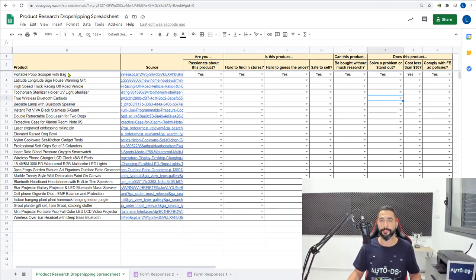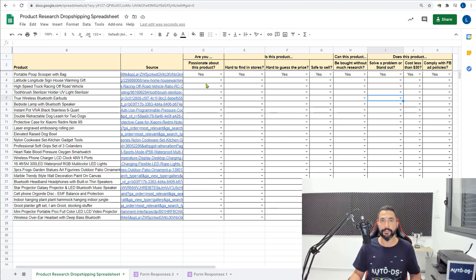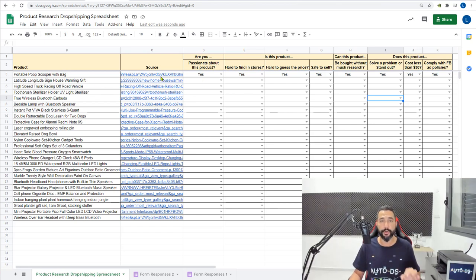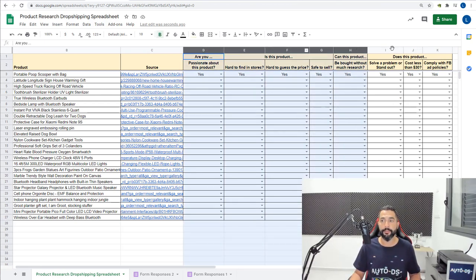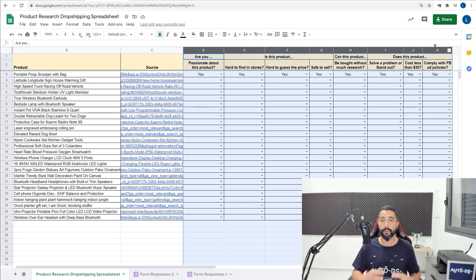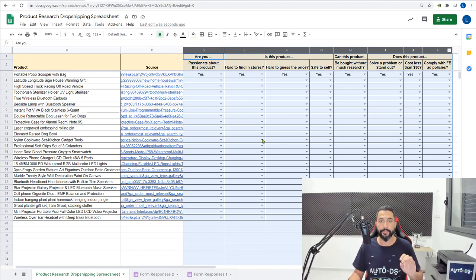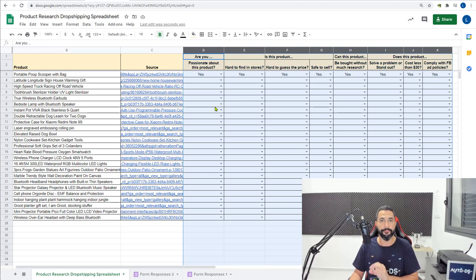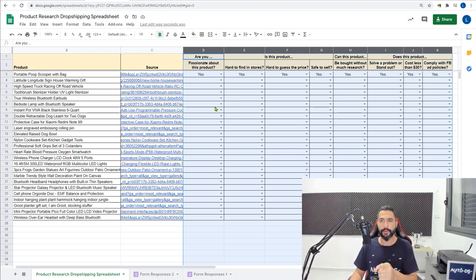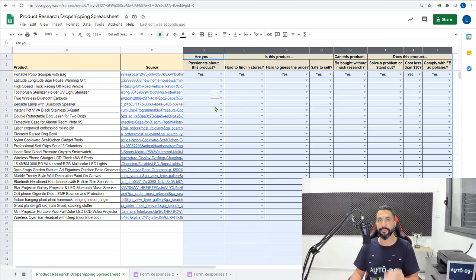In this case it does, and now I have answers for my first product. Now what I want you guys to do is to fill in all of the 25 products, fill in all of the columns, all of the questions that they're asking you. It's easy to find the answers. Once you fill in all of the 25 products we can move on to the next step. So I'm gonna do it on my side really quick, you do it on your side really quick, and I'll see you in just a couple of minutes.